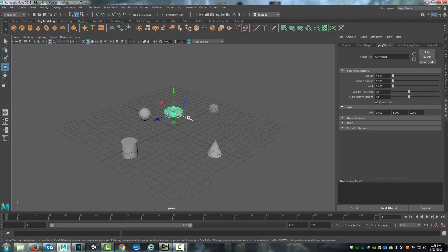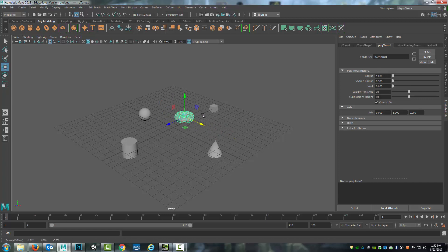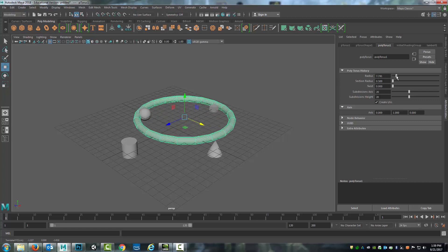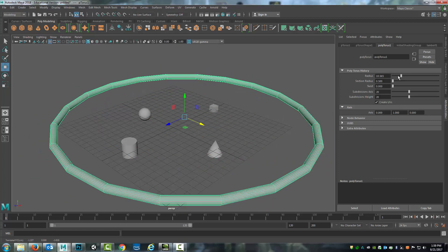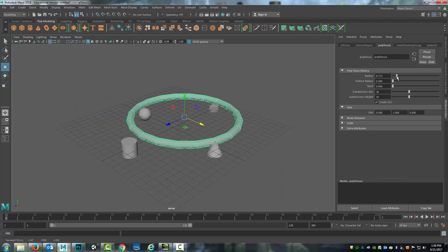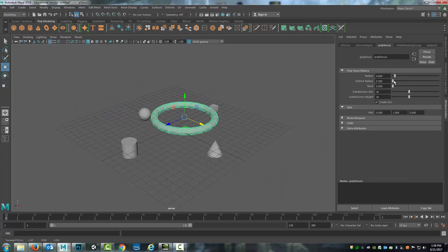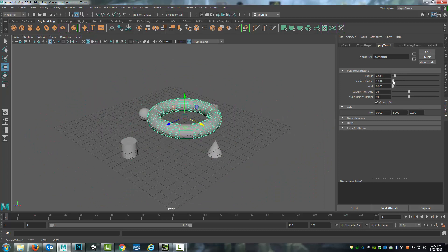And so this is a polygon primitive that's a torus. And so I can adjust information about it. So I can change the radius, I can change the section radius.